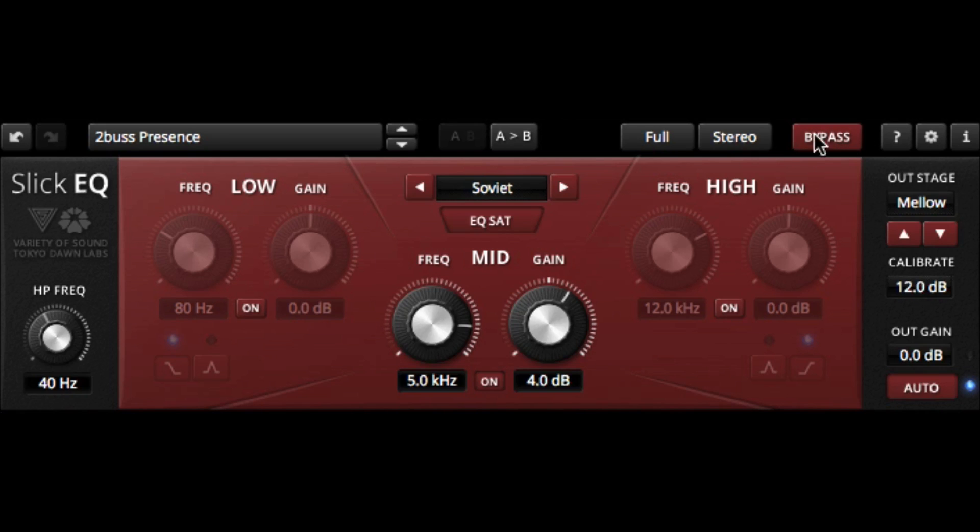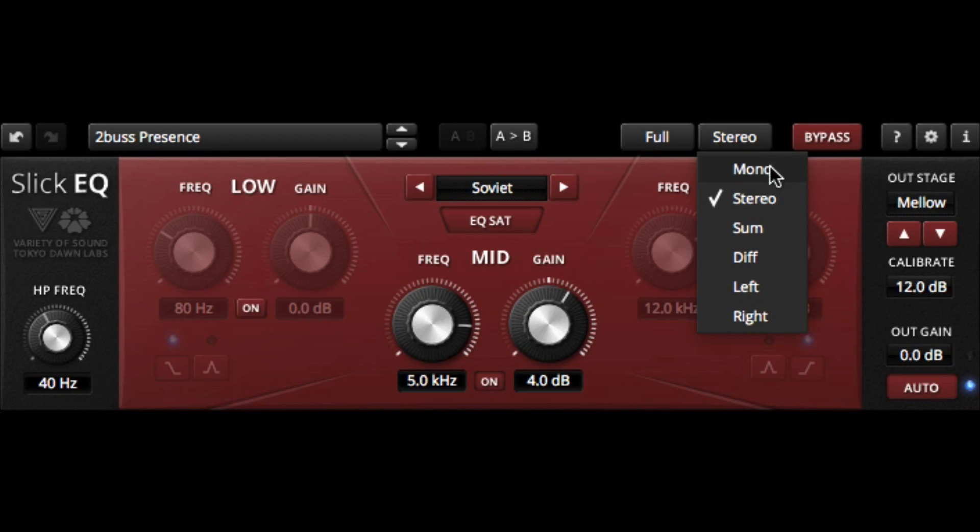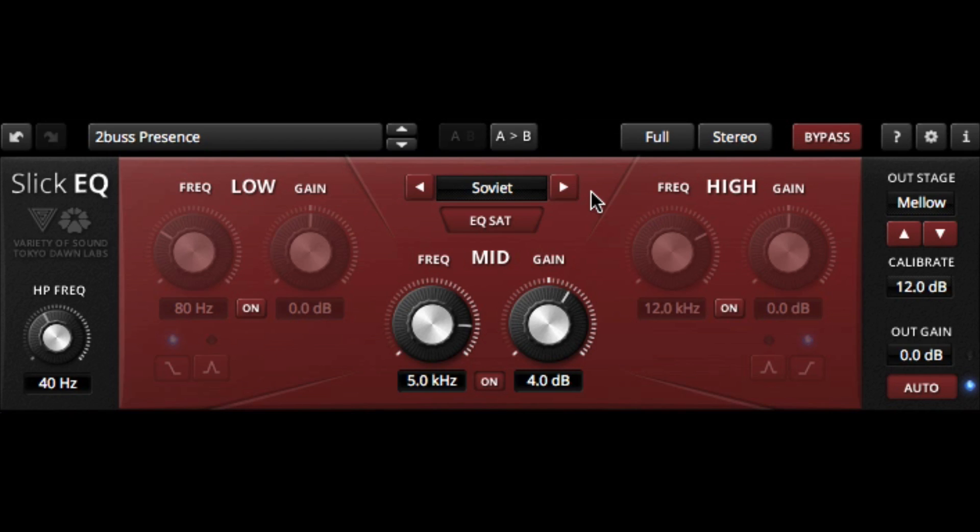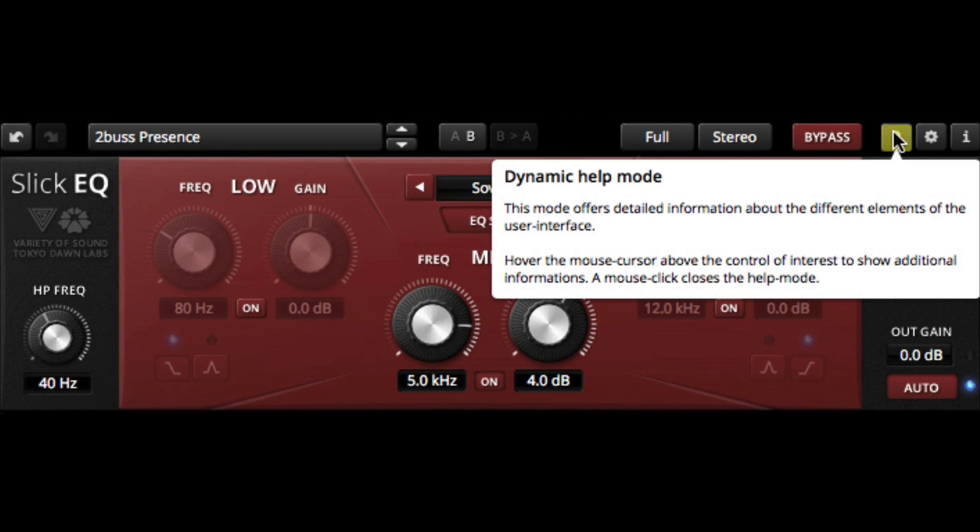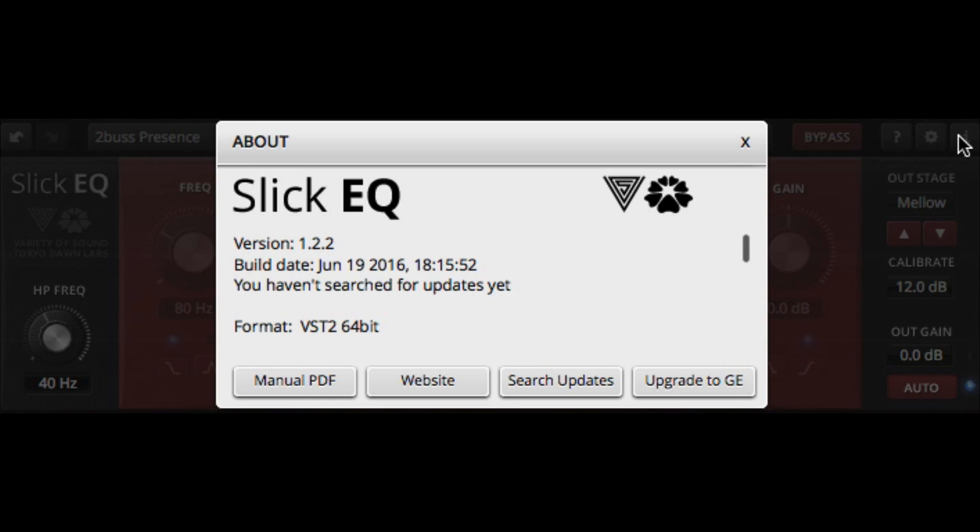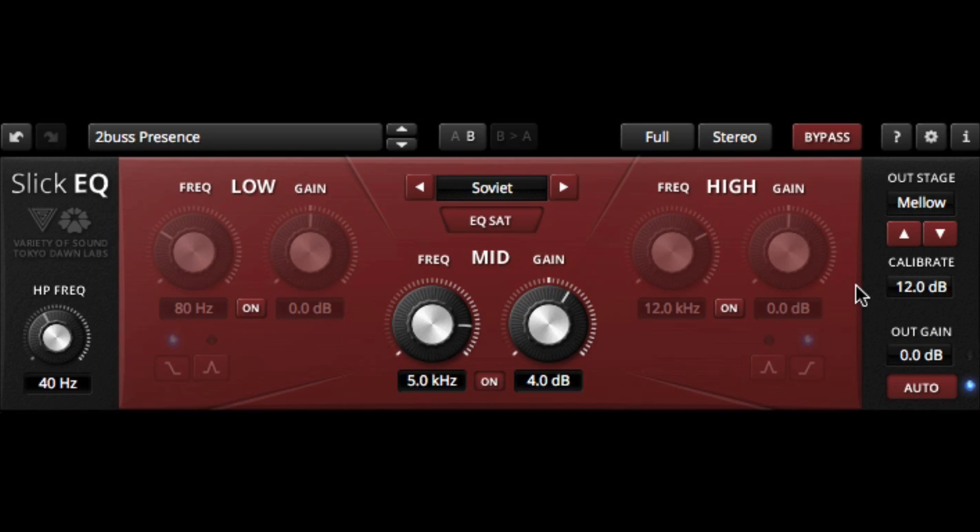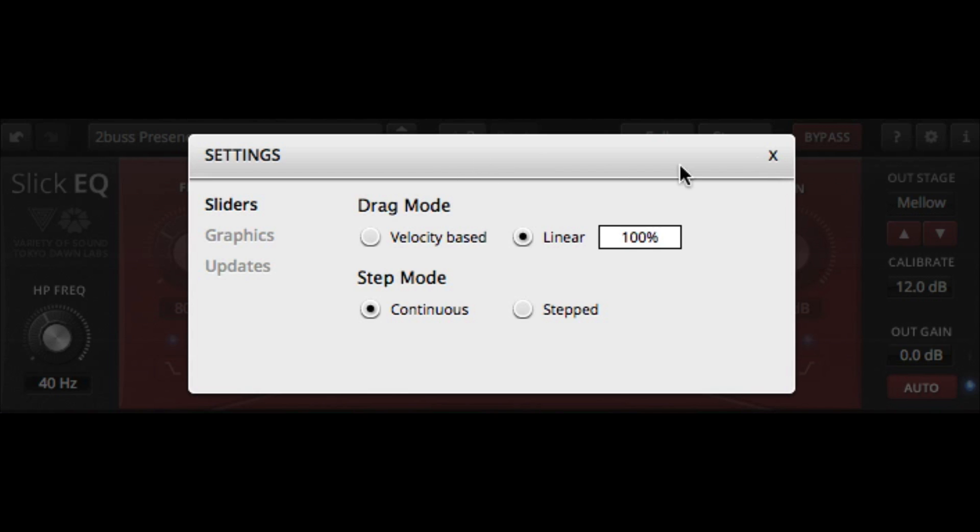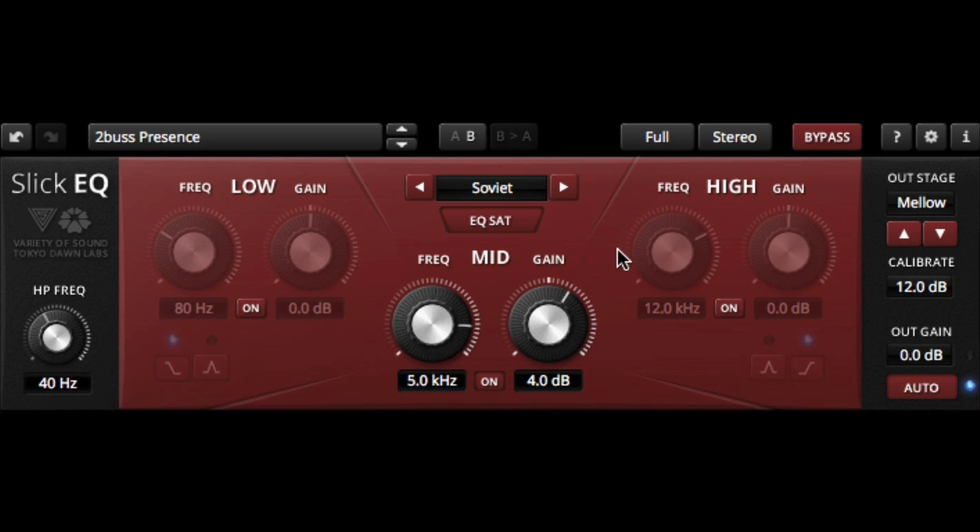We can bypass, we can work in stereo, mono, some difference left or right, and we can go in a full mode or an eco-friendly CPU saving mode. There's an A-B function, which you see on a lot of higher-end plug-ins, and the ability to go into dynamic help mode, look at the manual, and change some basic functionality. One thing that these have, we have velocity-based or linear drag mode on the buttons, makes a real big difference if you're working from a mouse versus a controller.